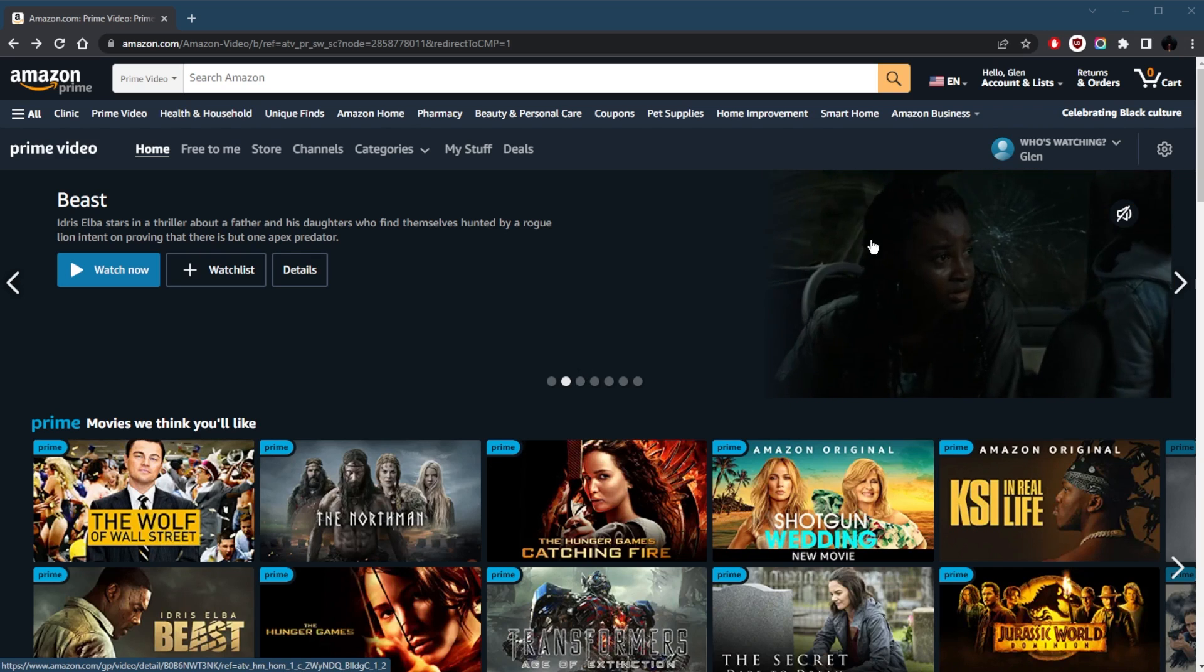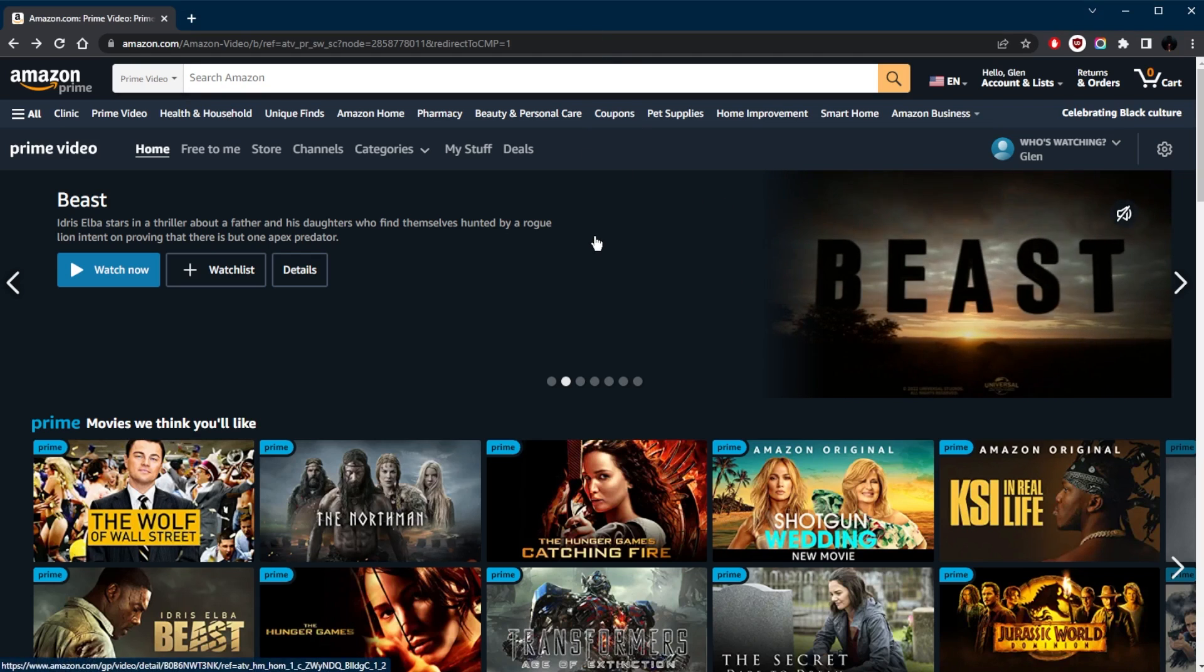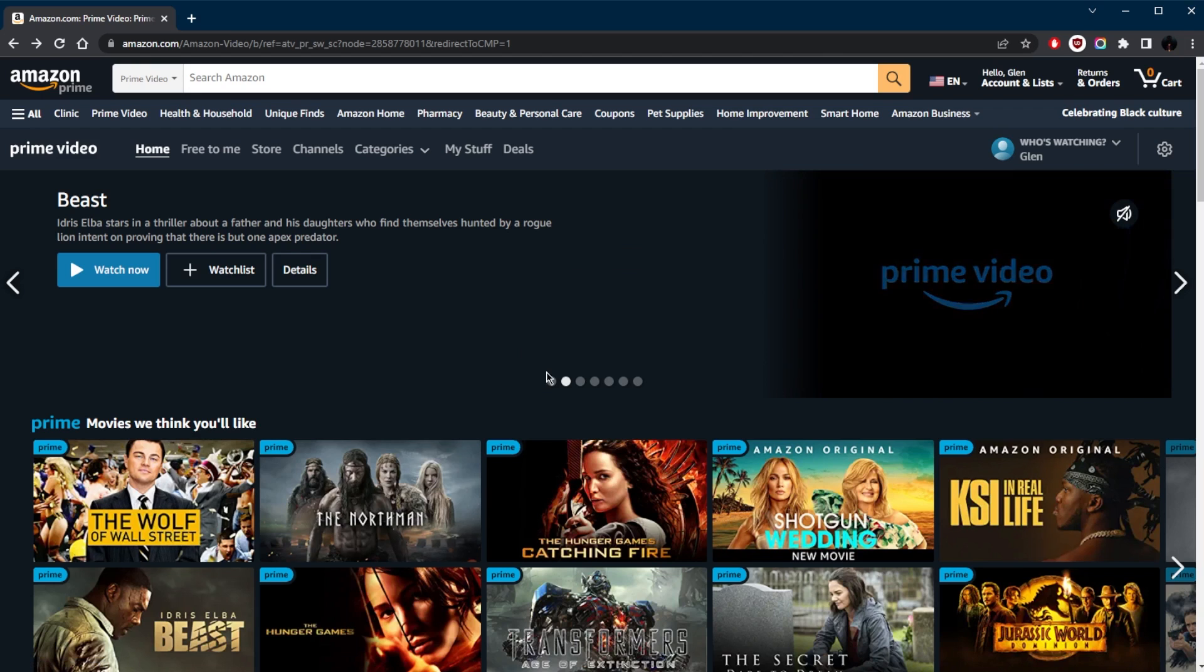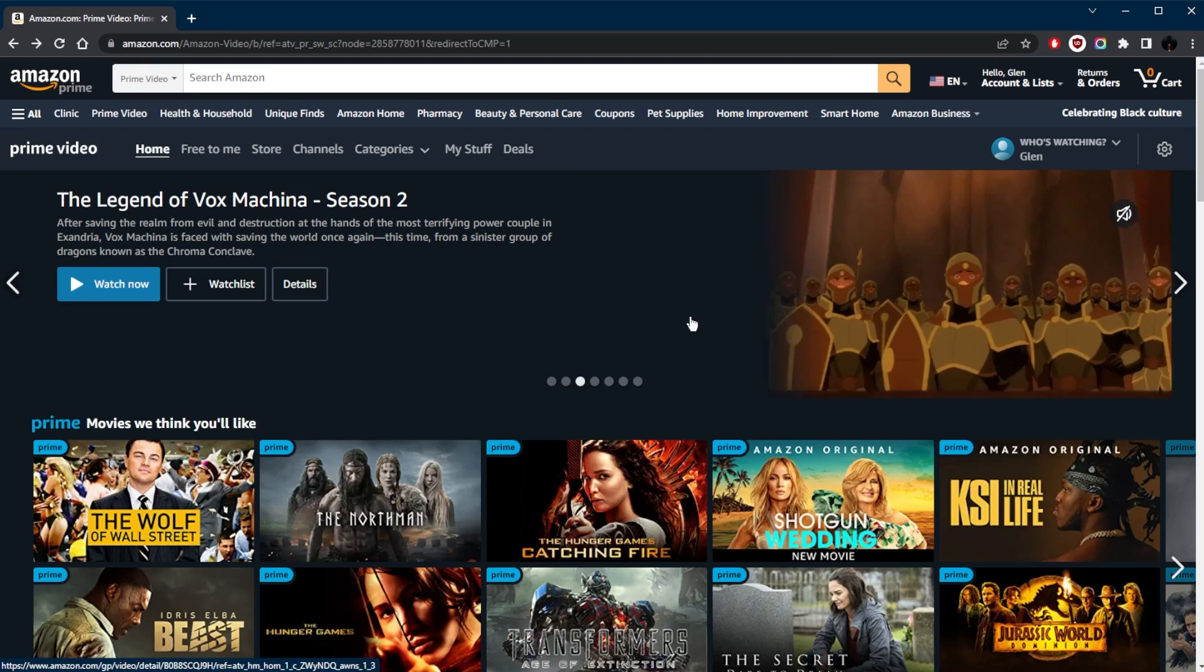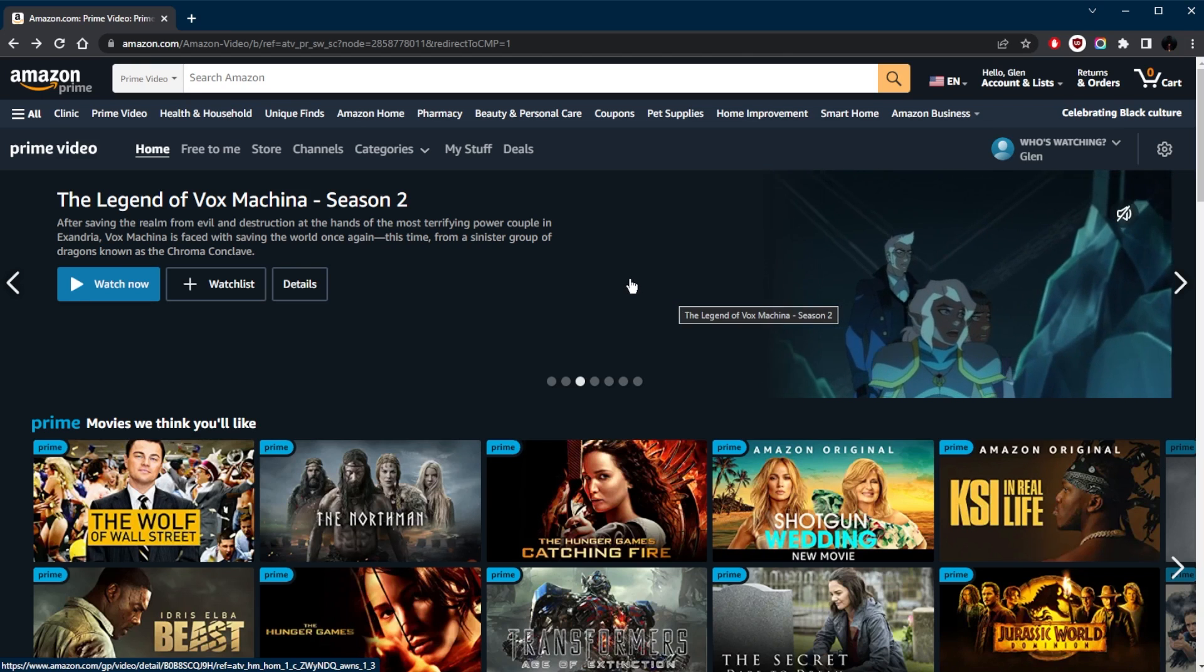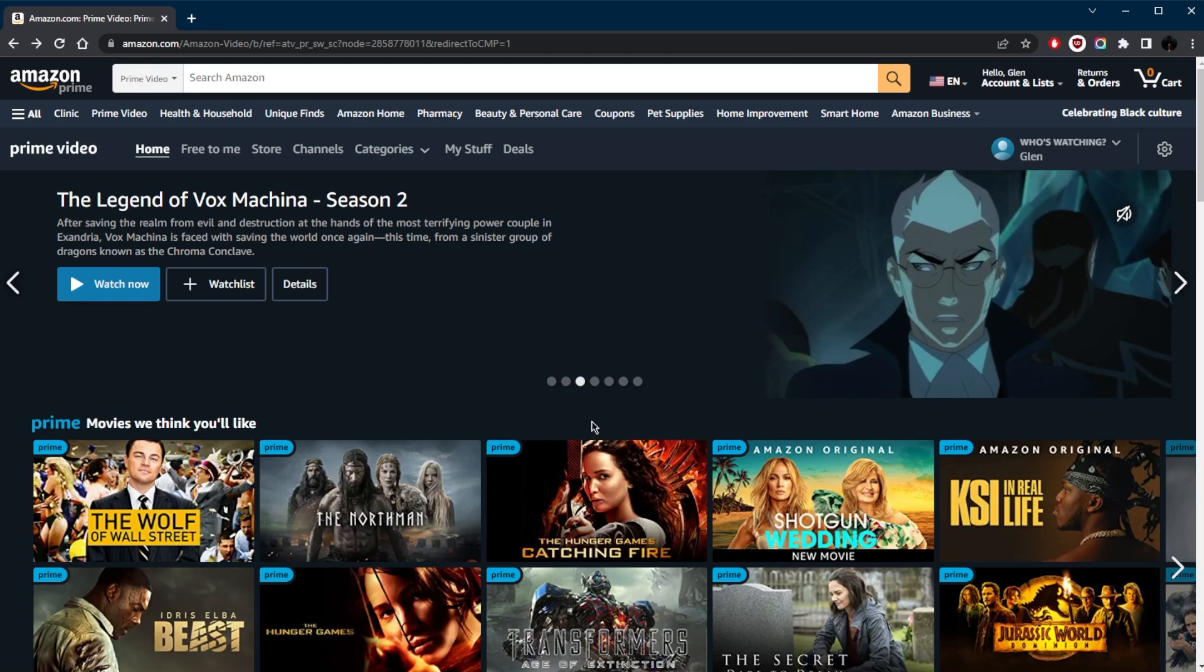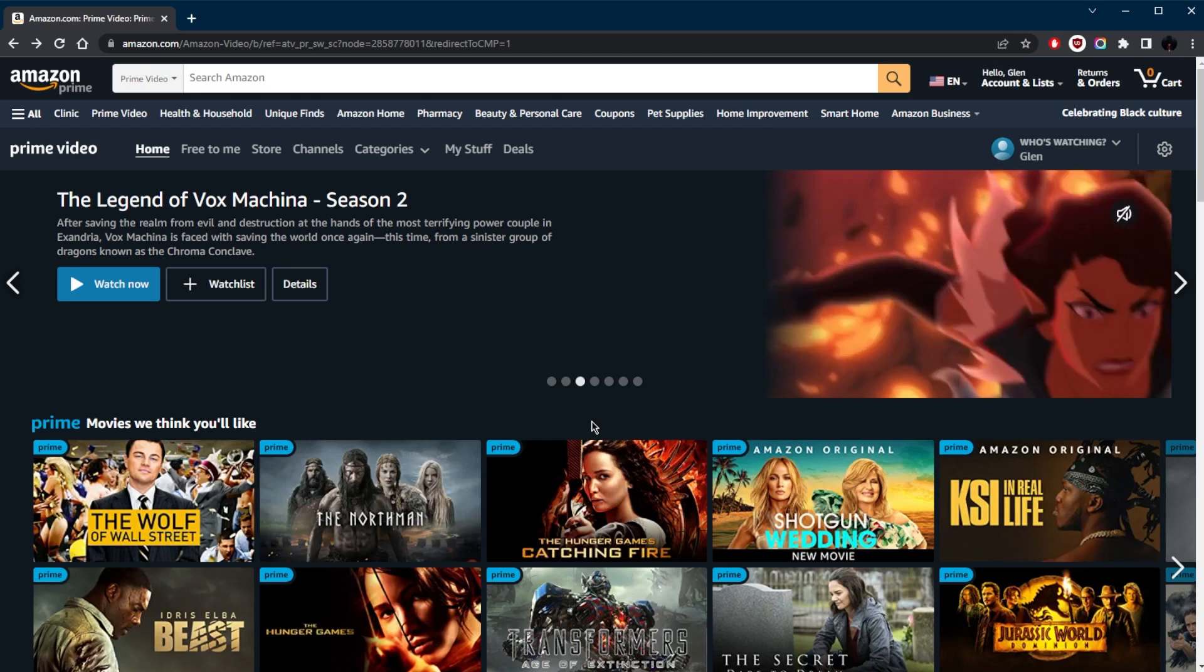Alright, so if you're in a country where you're noticing that Amazon Prime Video has different shows or different movies, it just simply means that you have access to a different Amazon library. Now, of course, Amazon Prime Video will vary in terms of shows and movies depending on your country.